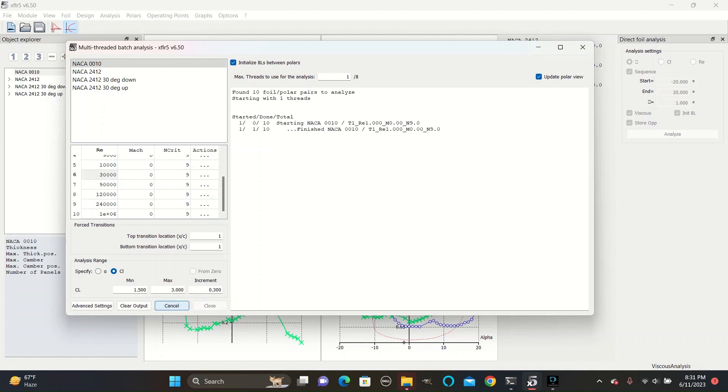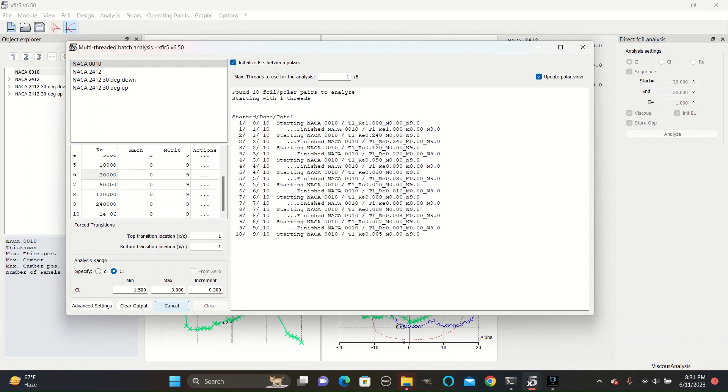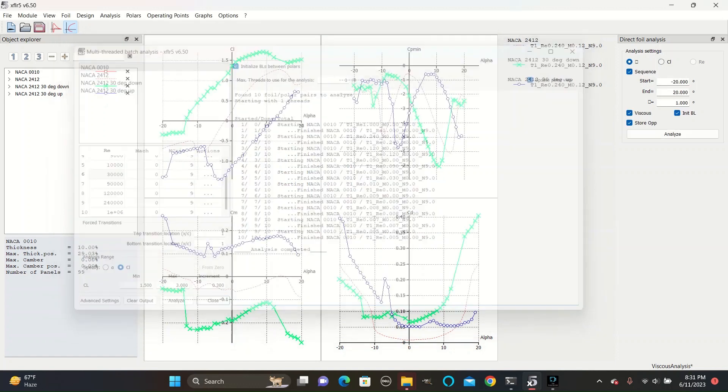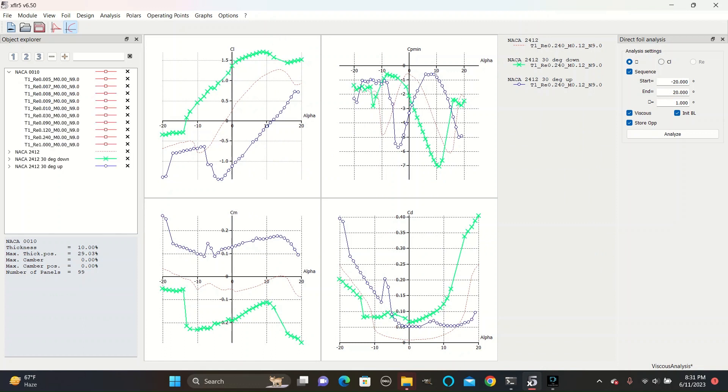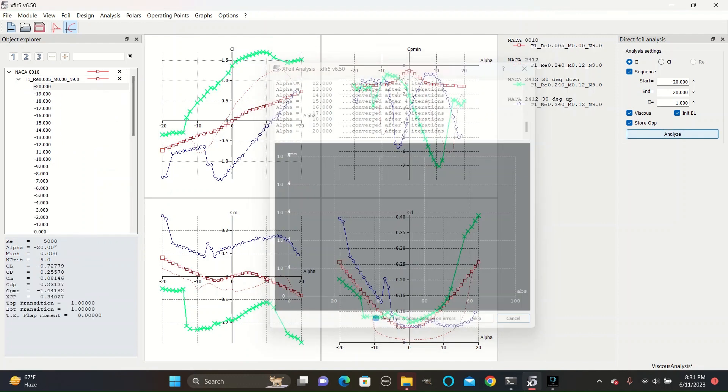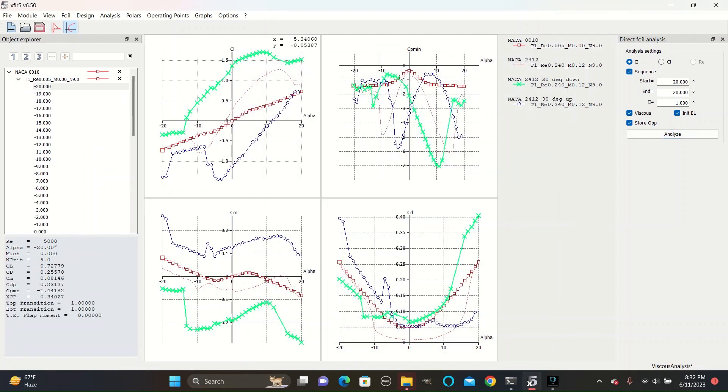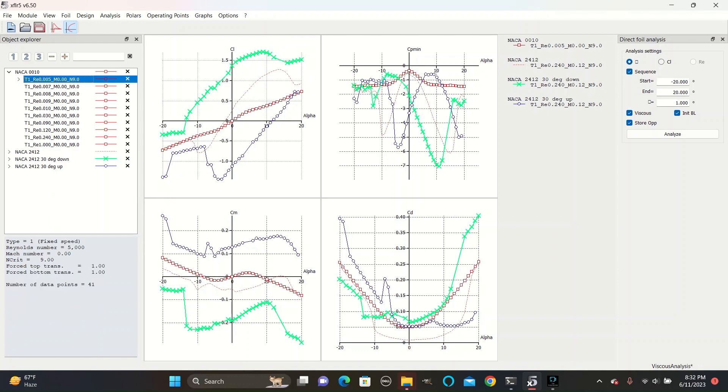And I'm going to add a much larger one in order to compare to the various different Reynolds numbers. Click analyze, and it will begin creating the conditions for analysis. Once it has completed the analysis, exit out and click the dropdown arrow for the NACA 0010. Here is the Reynolds number of 5,000.